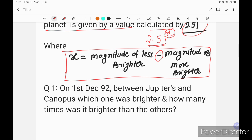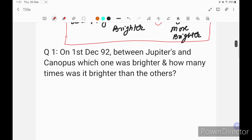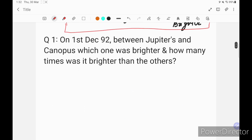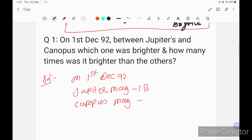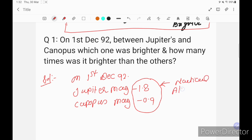The first question: on 1st December 1992, between Jupiter and Canopus, which one was brighter and how many times brighter than the other? This question is repeated many times in past papers. On 1st December 1992, Jupiter's magnitude is minus 1.8 and Canopus magnitude is minus 0.9. We get these values from the Nautical Almanac.